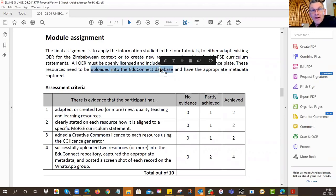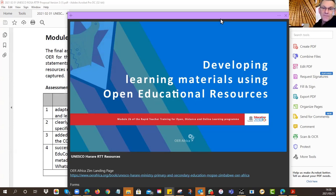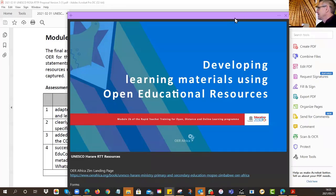Then you upload into the Edu Connect database — that's four steps total. Our course is called 'Developing Learning Materials Using Open Educational Resources,' so the theory is nice but unless you can actually develop, you haven't achieved the course outcomes. The proof of the pudding is whether you upload your resource into the database correctly — that's what we're after.